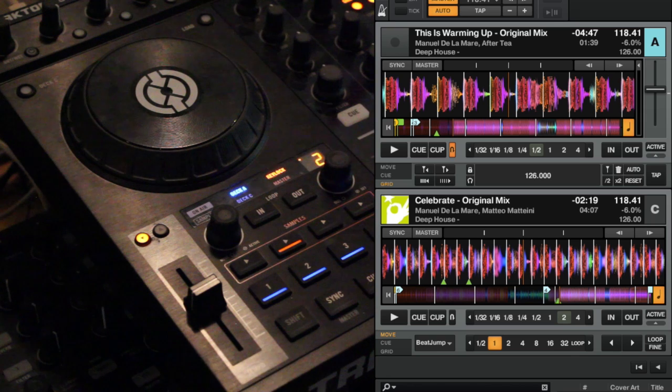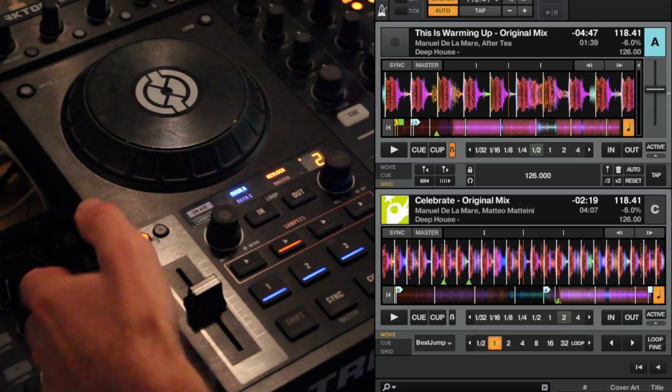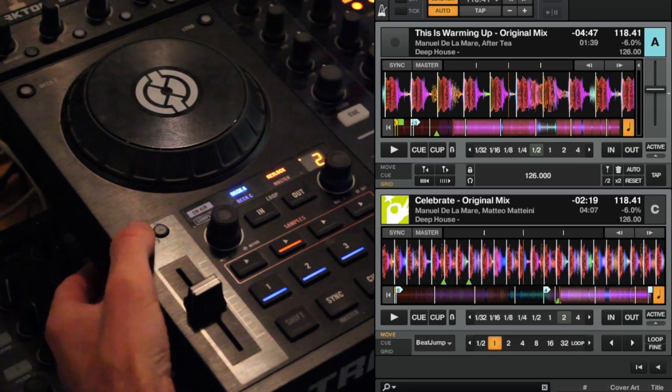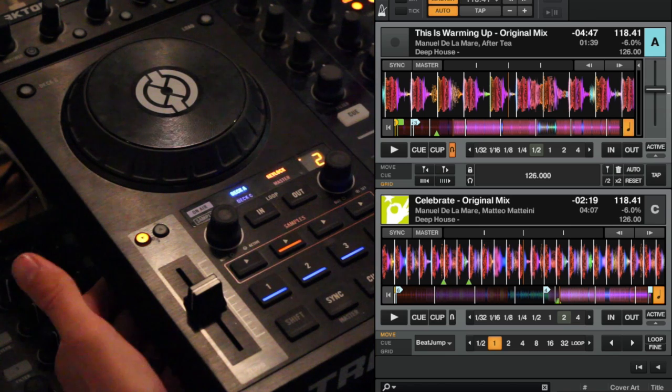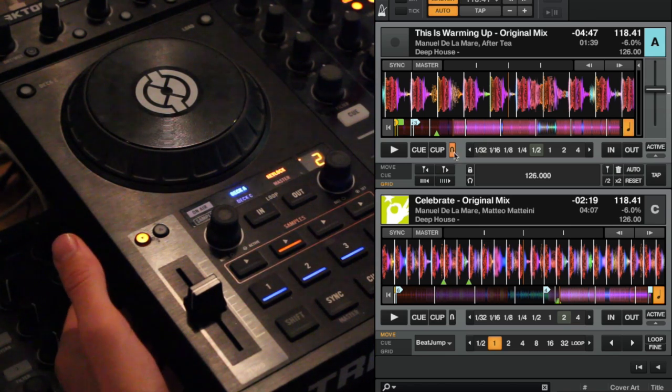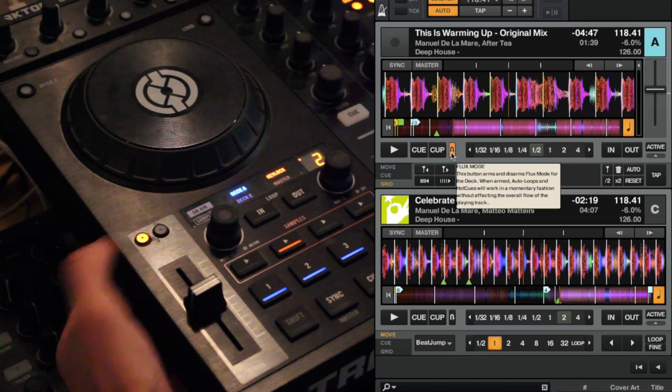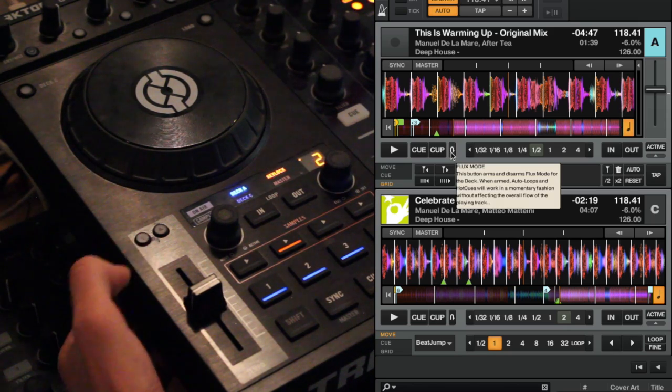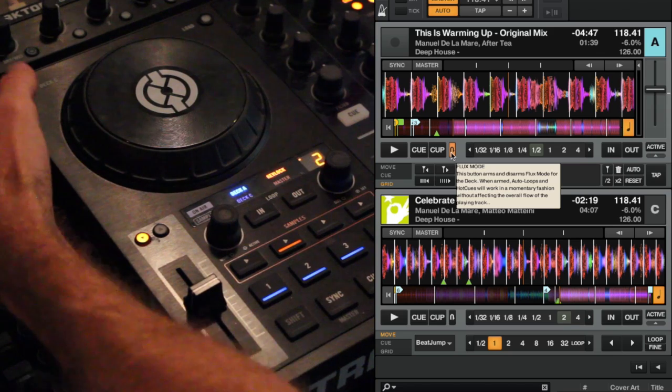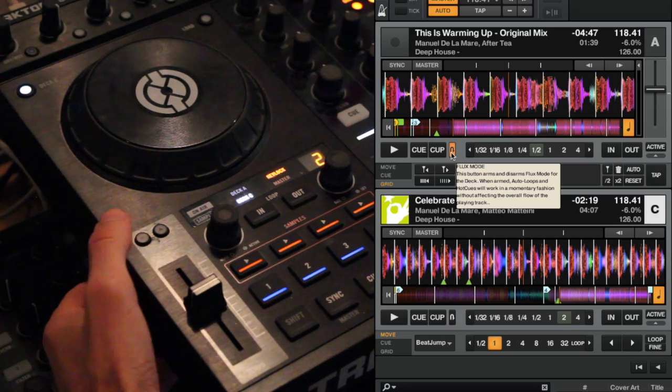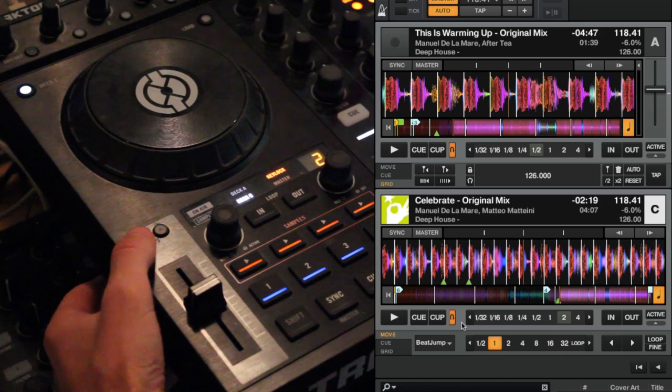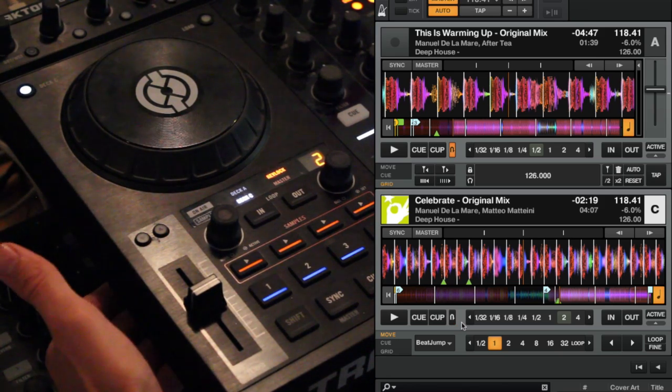Okay, so with the TSI loaded in, you can see that on deck A, this button is controlling the flux button on the screen right here and you're also getting visual feedback on the S4. Move to deck C and we get the same down here too. So you can see that working perfectly.